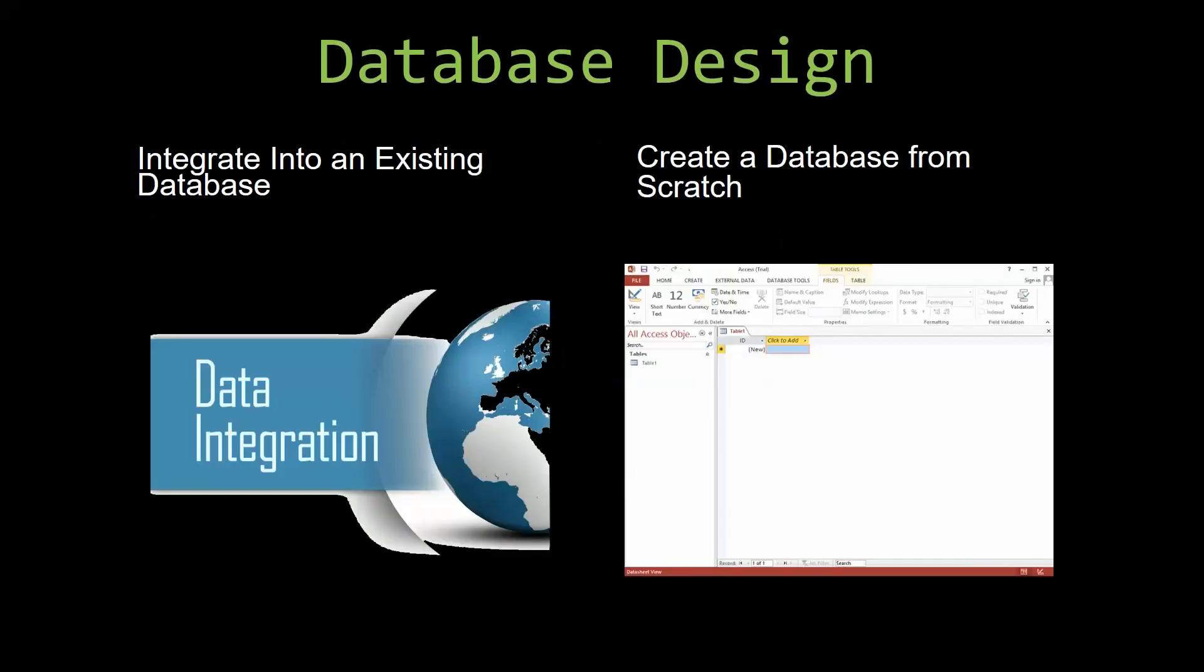Most of our templates are not designed to be used on their own. Instead, they are designed in a way that makes it simple and smooth to integrate into an already existing database that you have already been using.